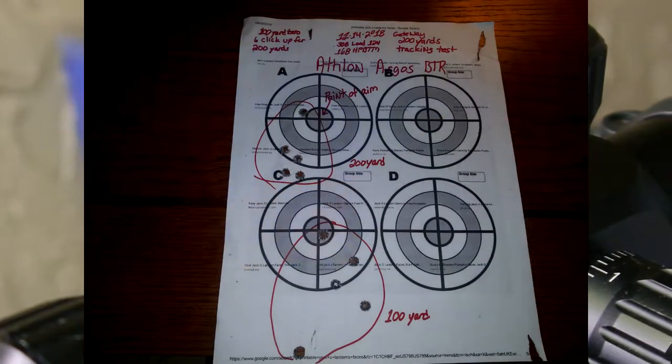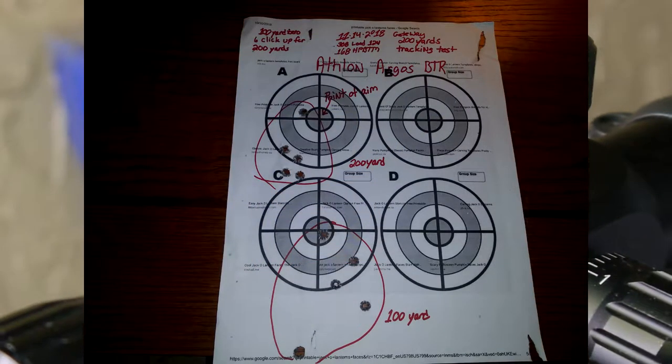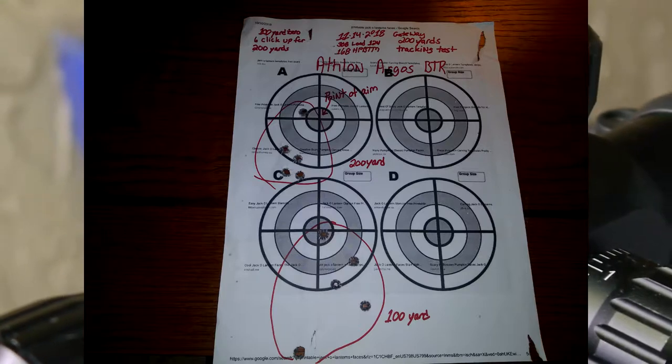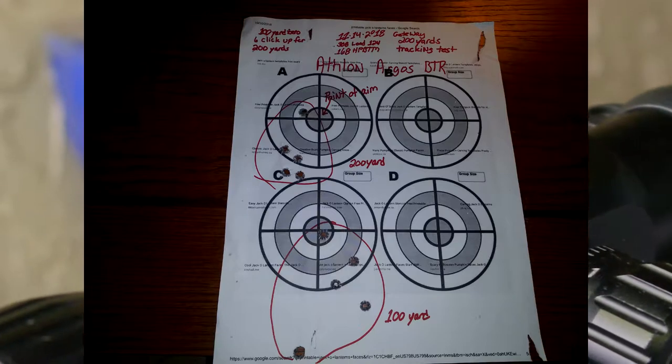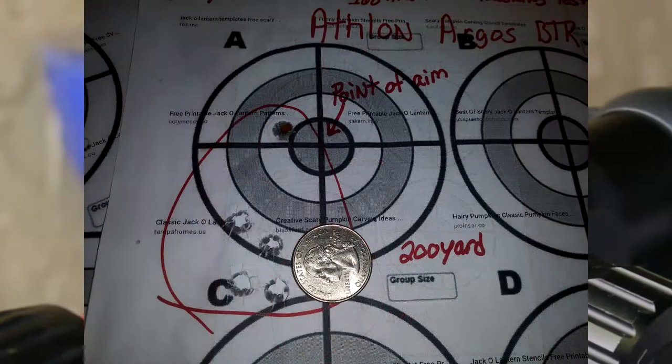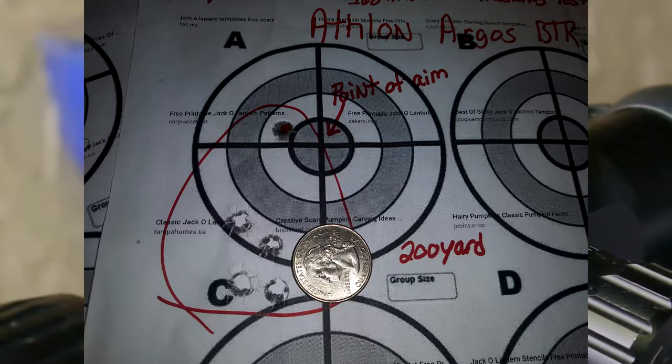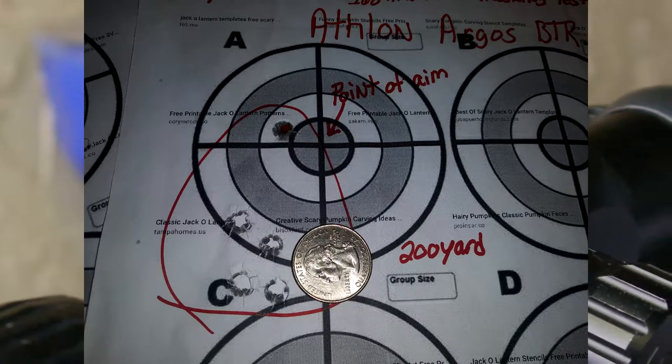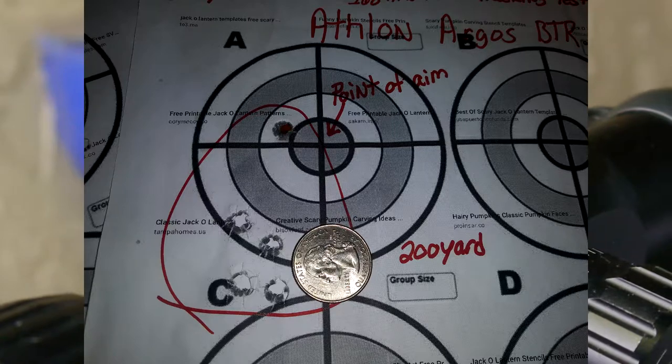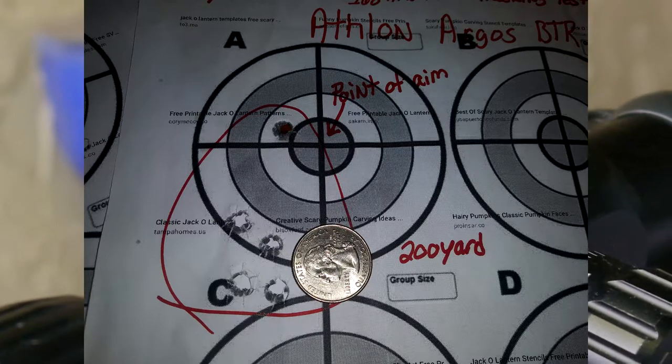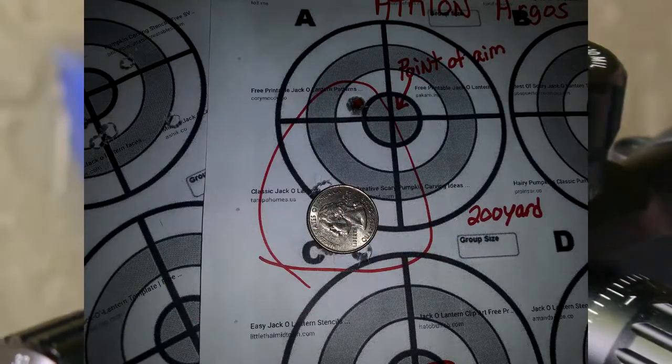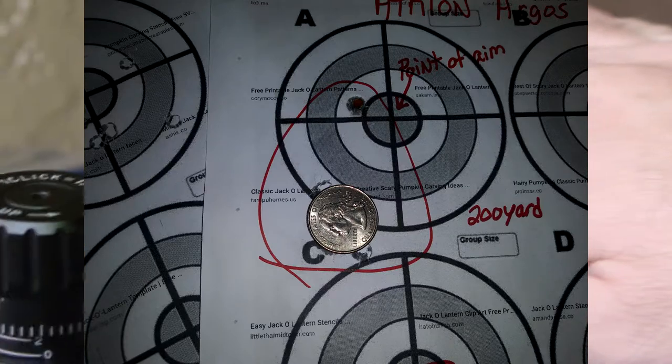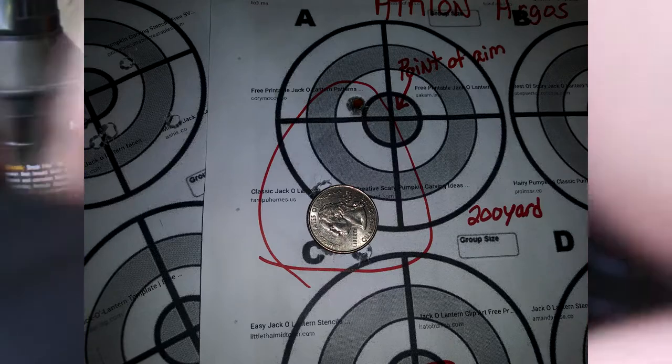And it actually was not returning to zero worth a damn. And then on the 200, it was hitting actually about an inch and a half low. But then it stabilized, and the last four shots were actually a decent little inch and a half group. So but it was like three inches low from the point of aim.